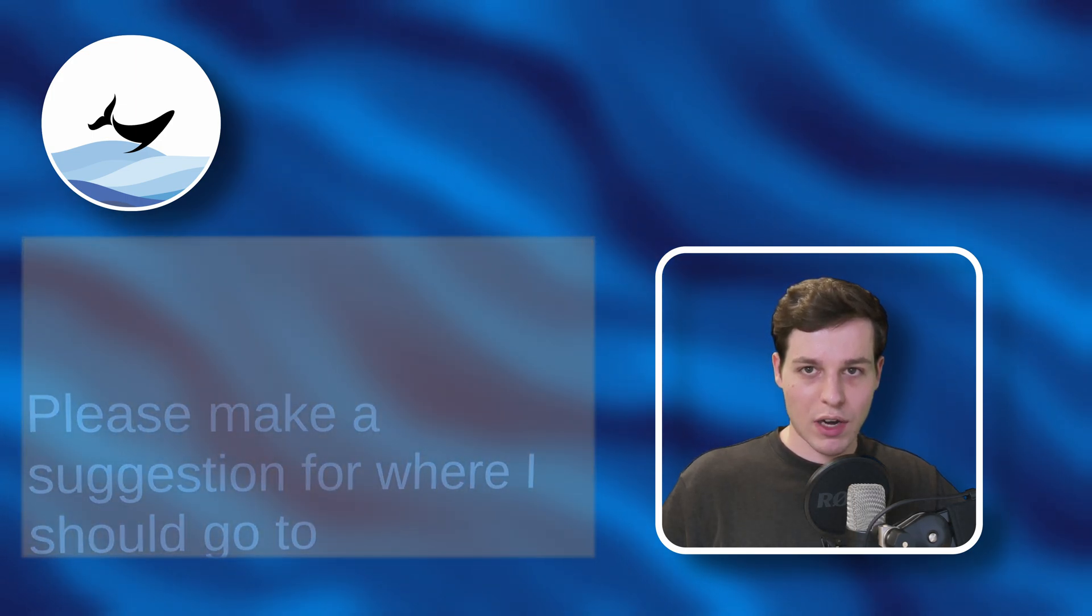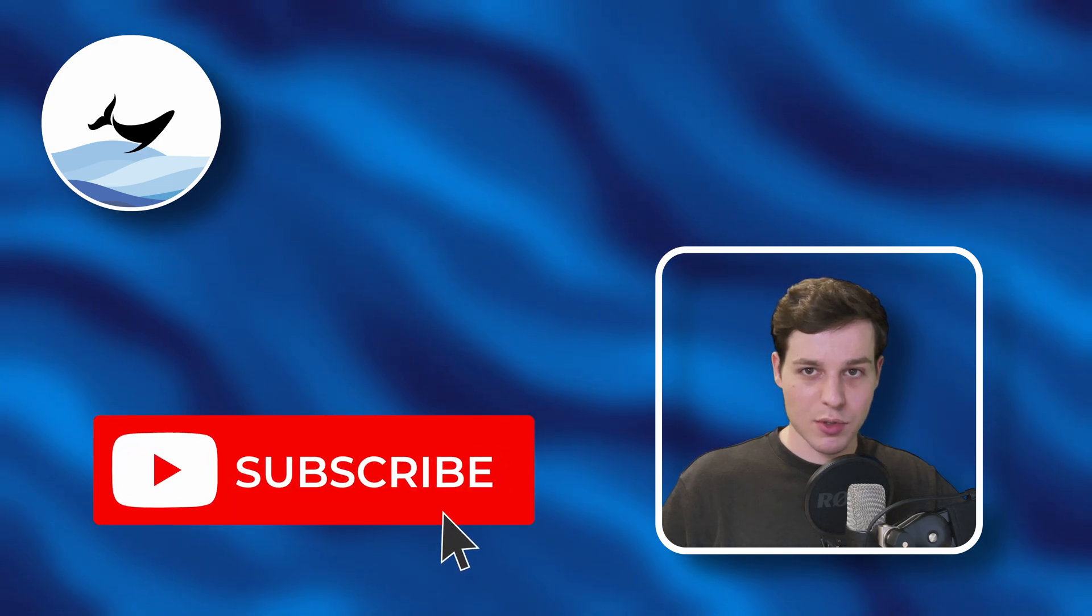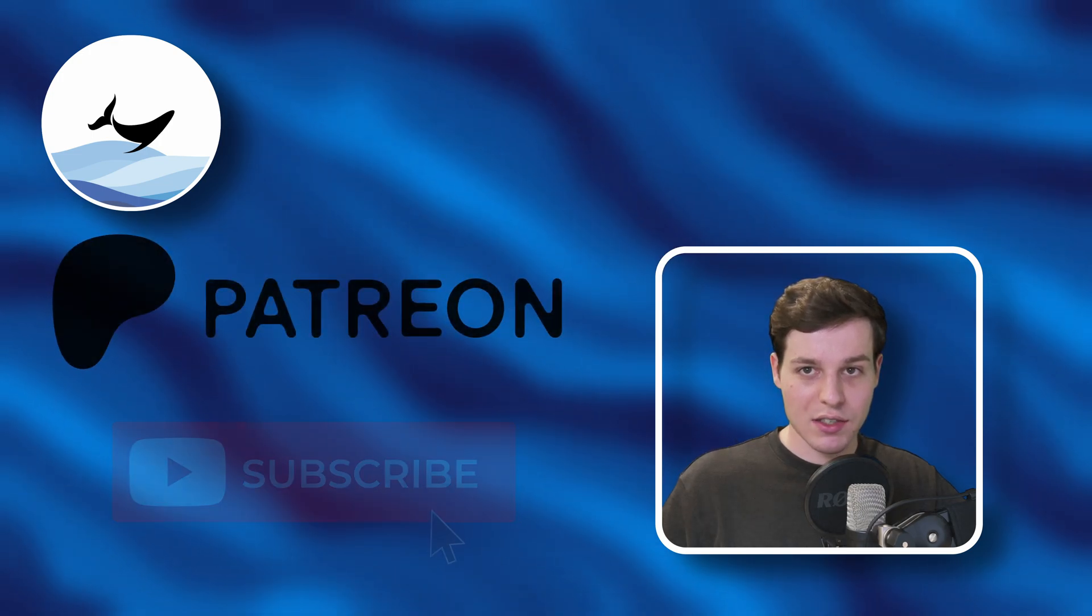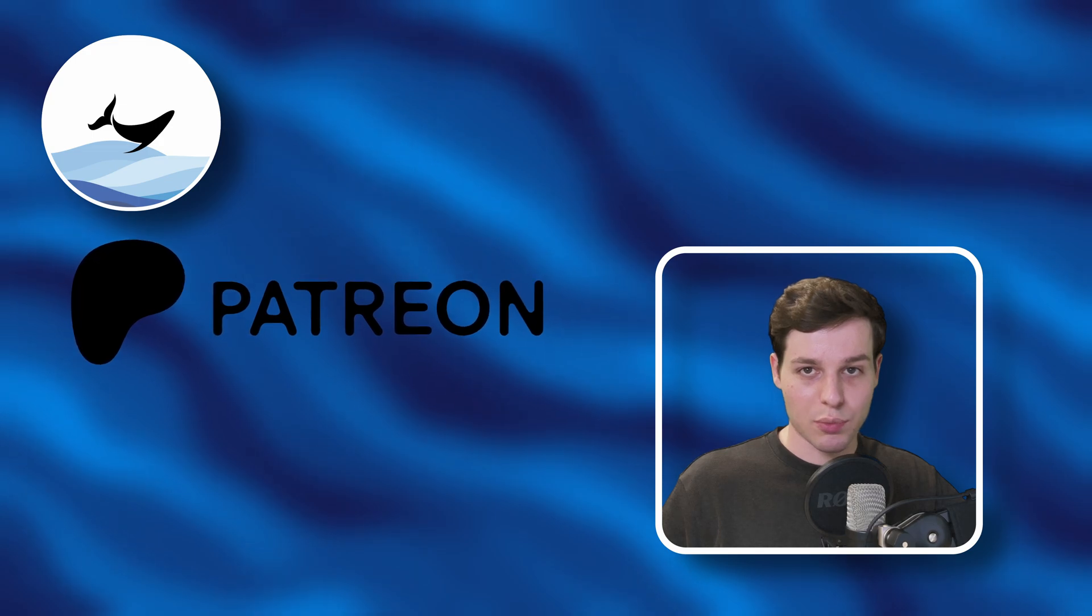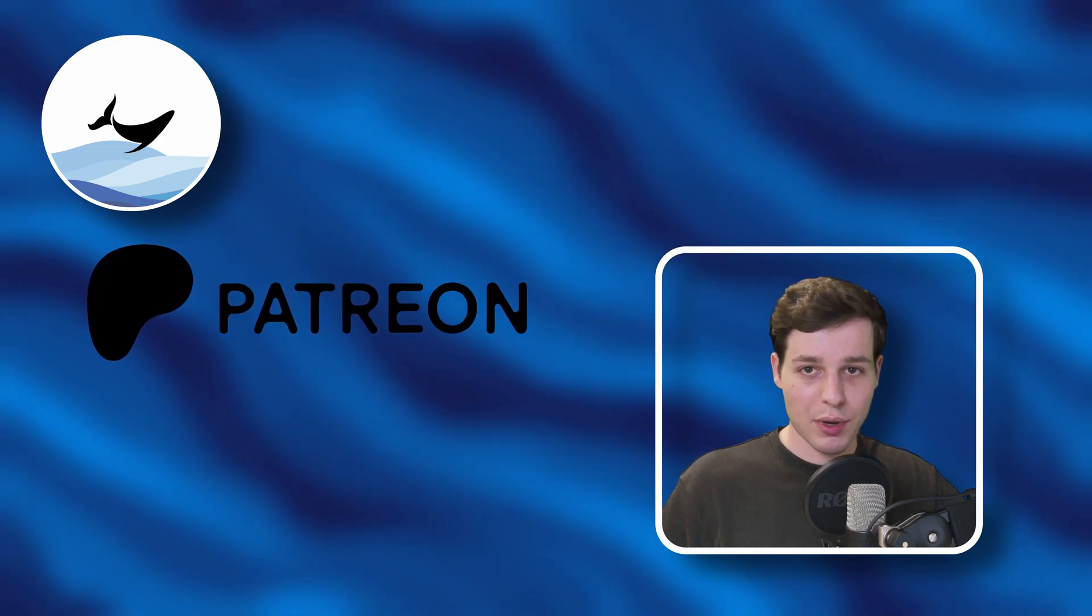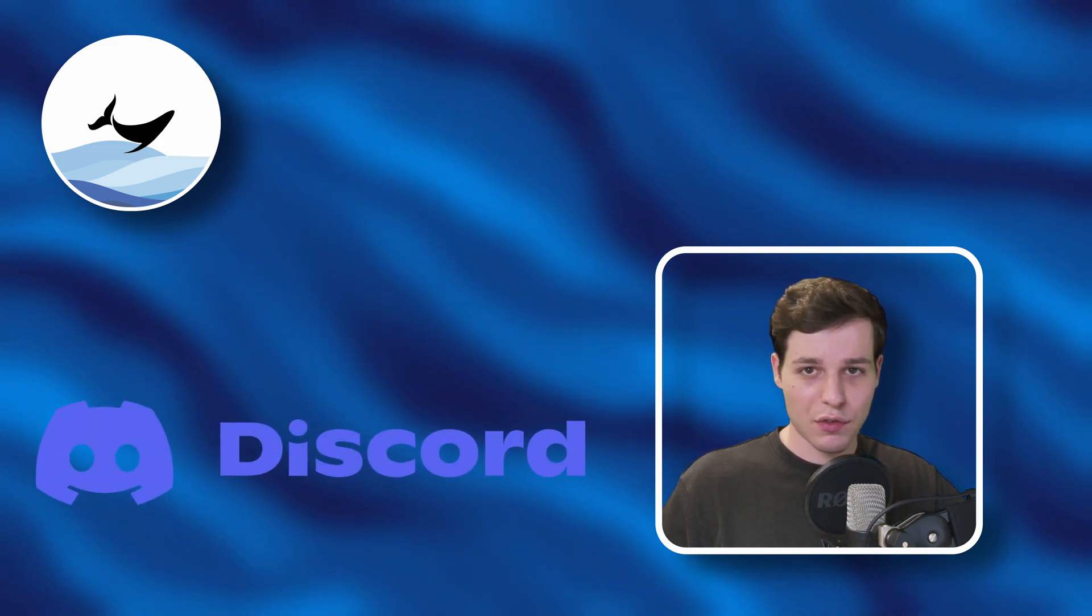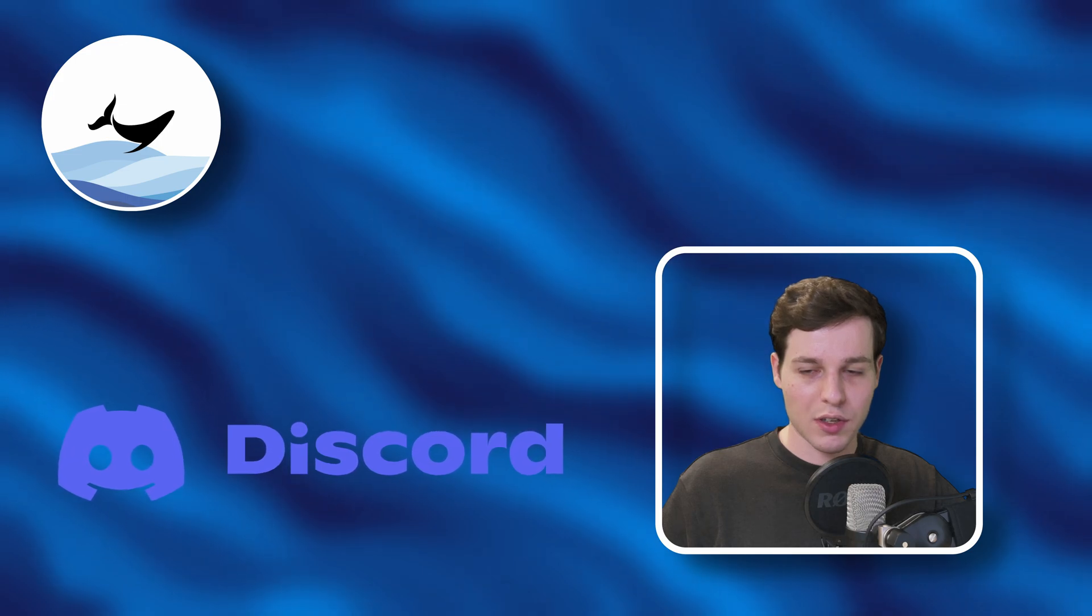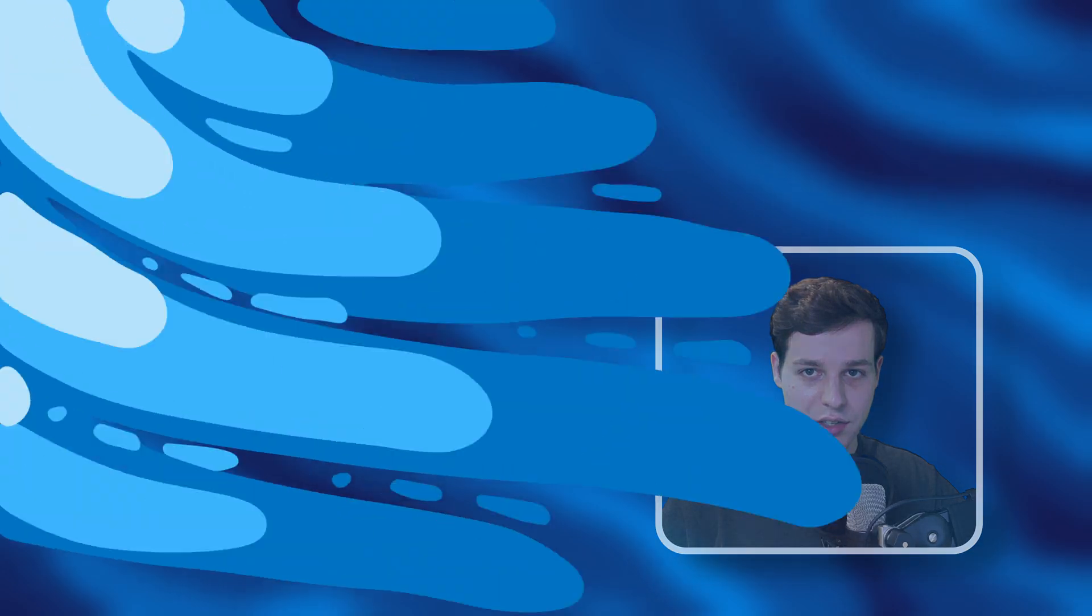If you like this type of content, please take a second to leave a like and subscribe to this channel. If you'd like to get access to the source code of this tutorial and additional projects, please consider supporting me on Patreon. If you have any questions, feel free to join our growing XR developer community on Discord. And now, let's get started with Meta's Voice SDK and Intent Understanding.